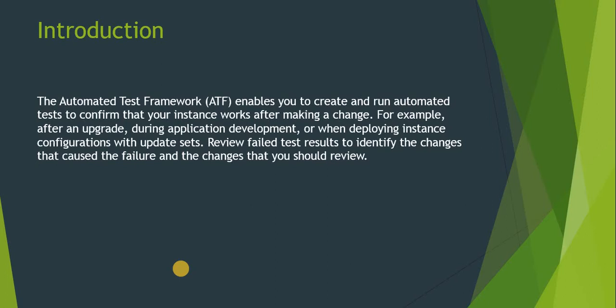First of all, the introduction. The ATF enables you to create and run automated tests to confirm that your instance works after making a change. For example, if you have made a change to a form or to your instance, or maybe you have done your upgrade or maybe during your development, and you don't want to waste your time in testing the same scenario again and again. For example, there are 10 or 20 steps involved to test a particular scenario. You can use ATF to mimic what you are doing, and then ServiceNow will automatically run those ATF tests automatically.